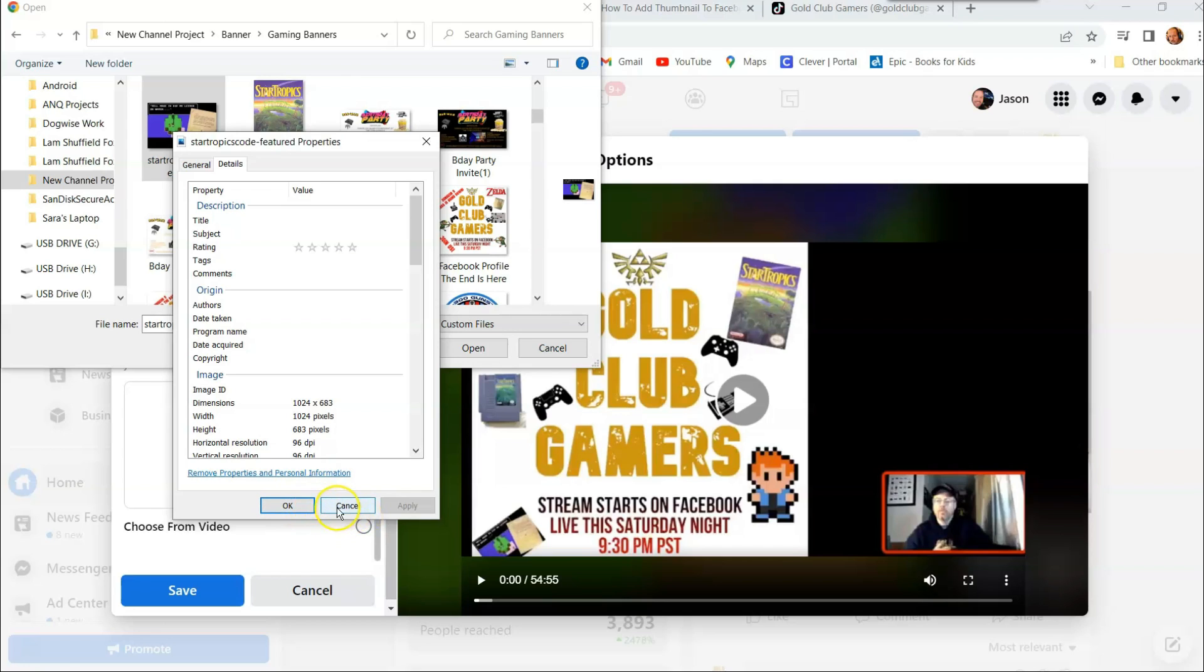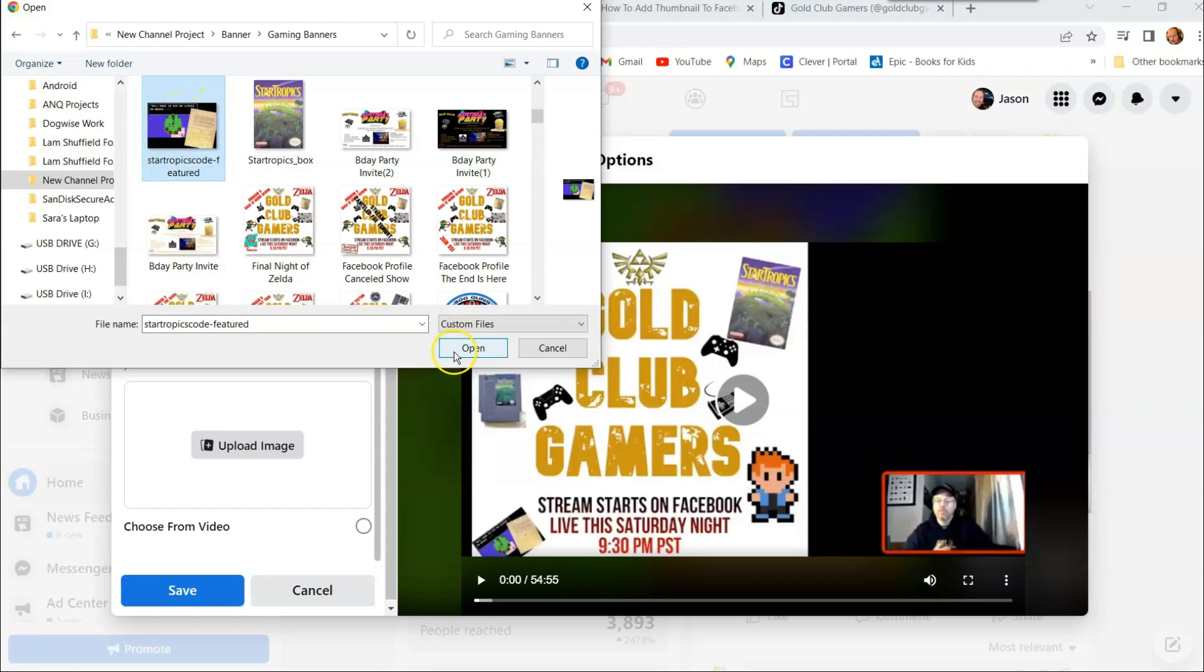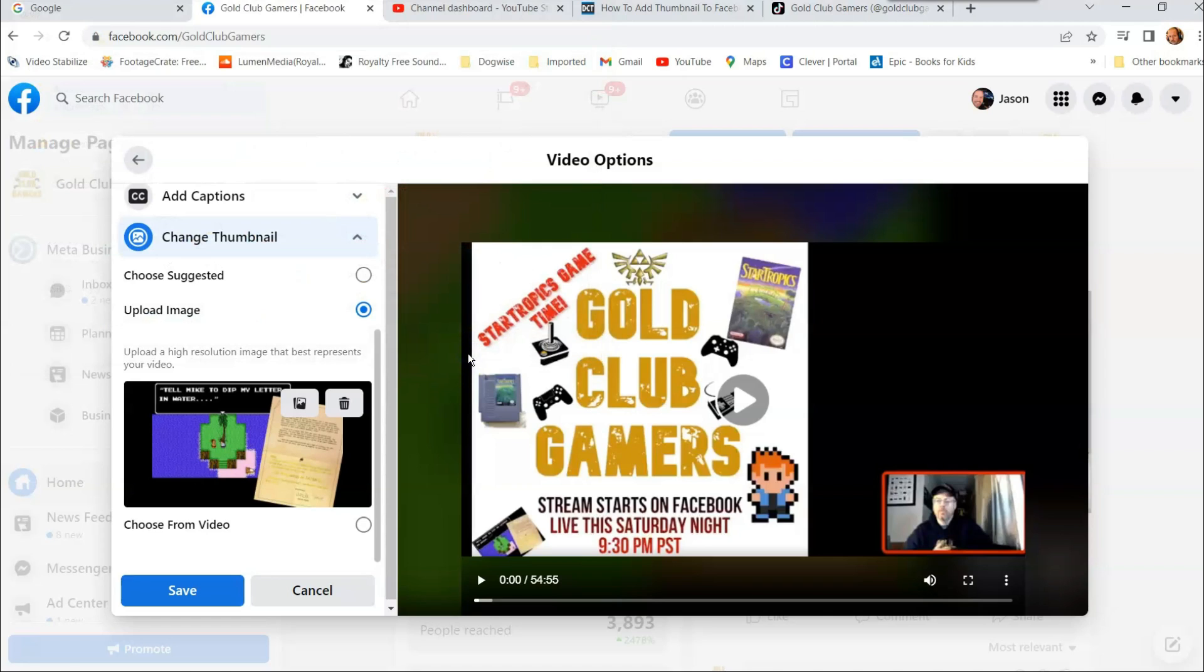So cancel out of that, select the image you want, and then hit open. You can always double click, but I like to select it so it shows it right here. I'm going to hit open. And there, that's my new image I'm going to use as my thumbnail for this video.